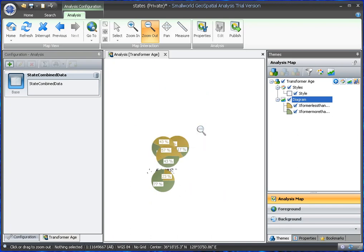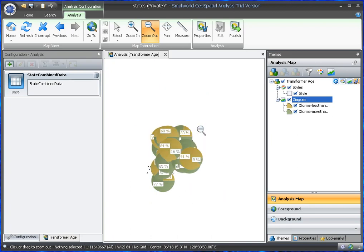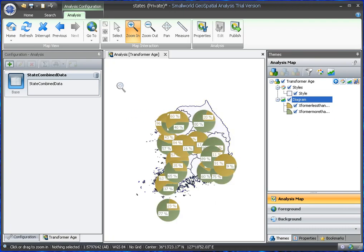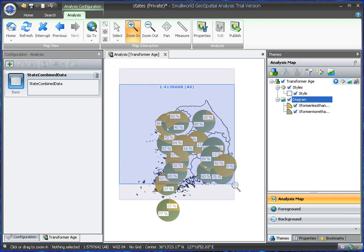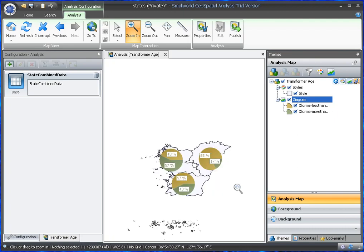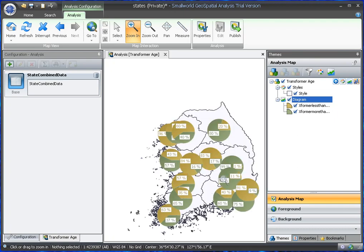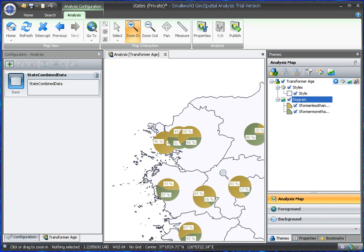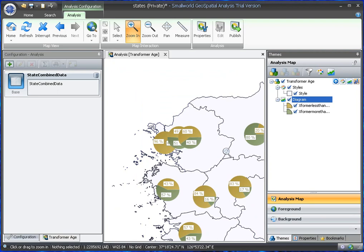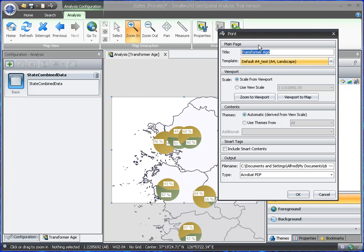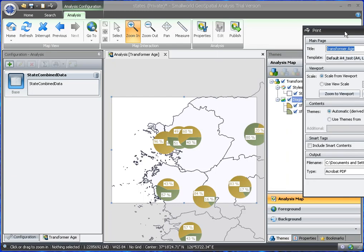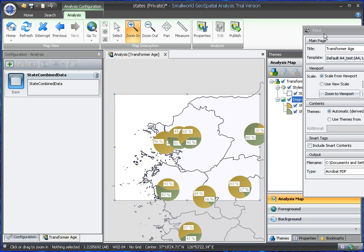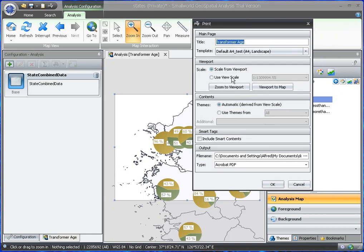Then we have the map. We can zoom out. Actually, let's zoom in. And we can print. Maybe we'll just set the viewport just for a part of the map.